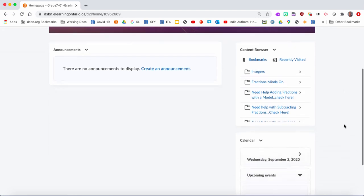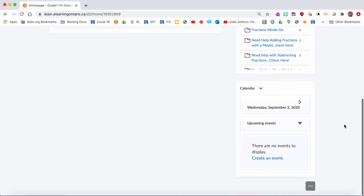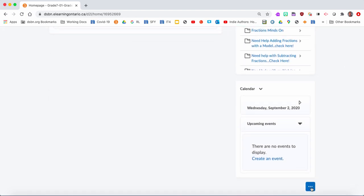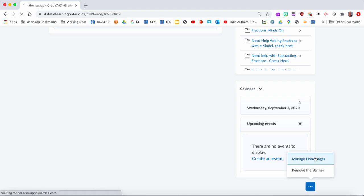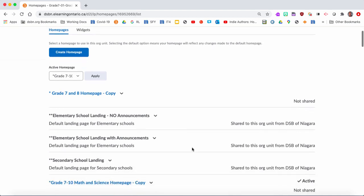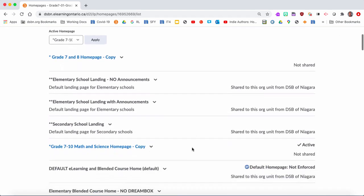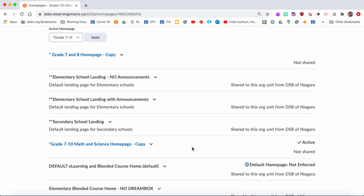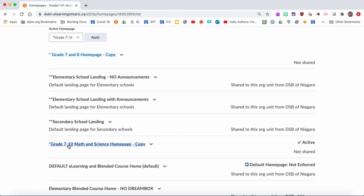What you would do then is you just scroll to the bottom and you click on these three dots. You would Manage Home Pages. When you're managing home pages, you would see that there's different ones inside of here. One little trick is: see how this one says it's not shared? That means it's not being used. But this one, because I have this on my paper right now, this is Grade 7-10 Math and Science Home Page - you can see it's active.